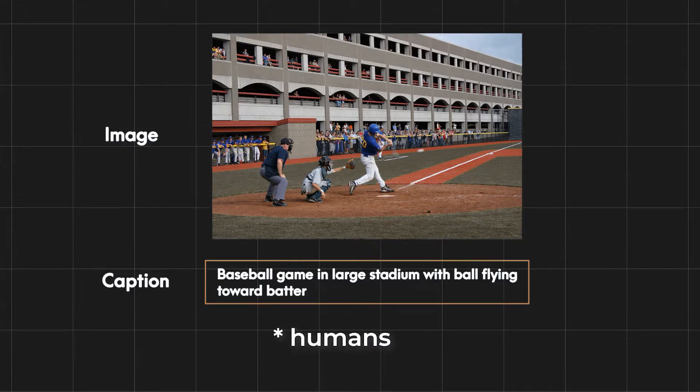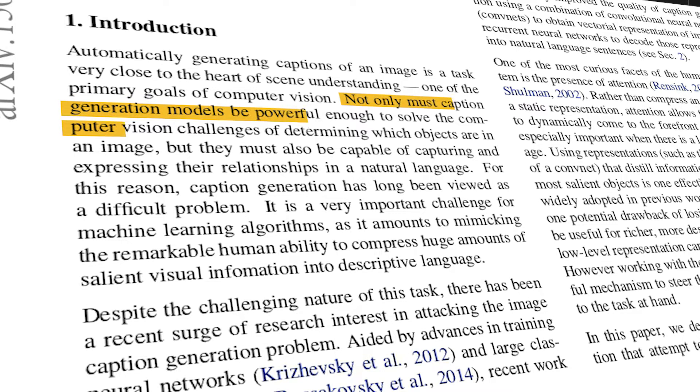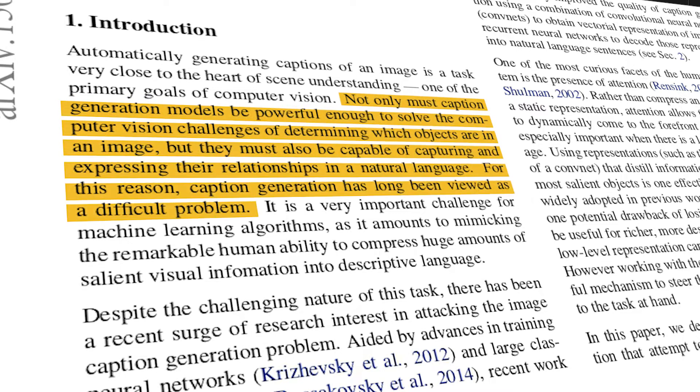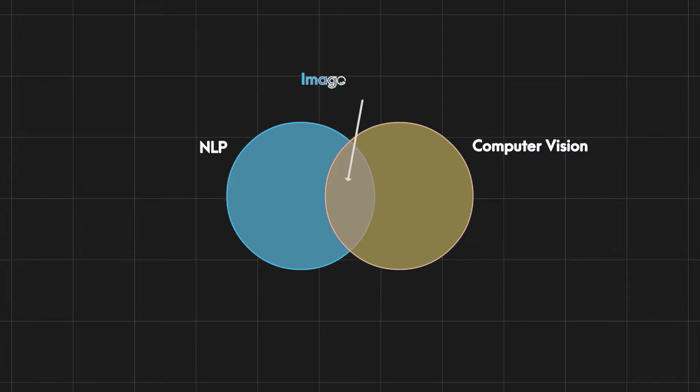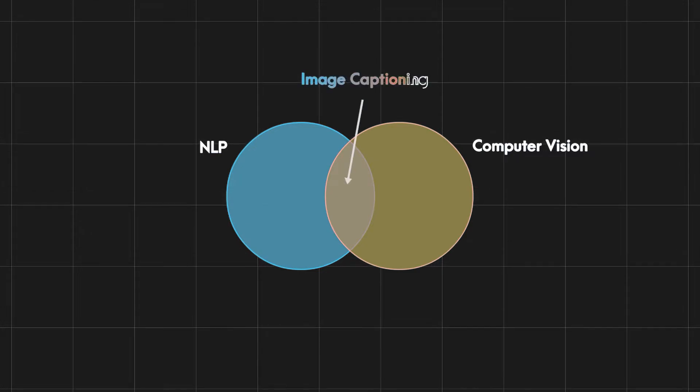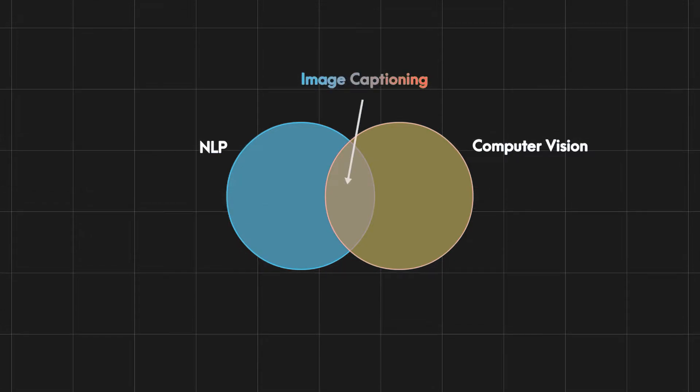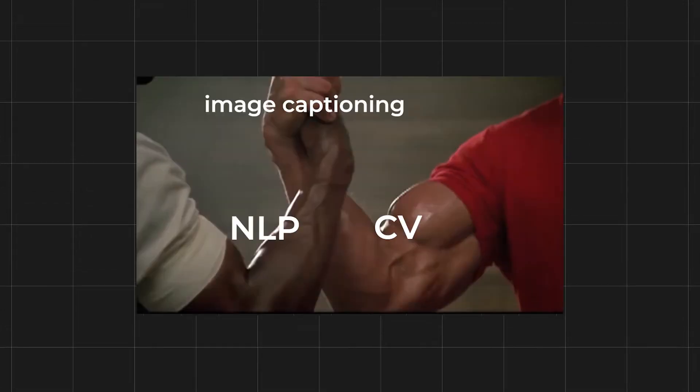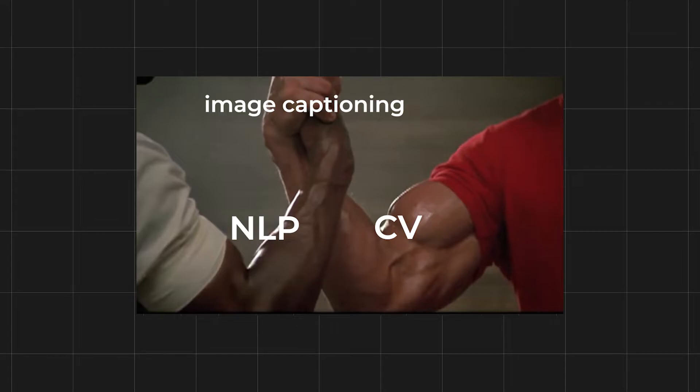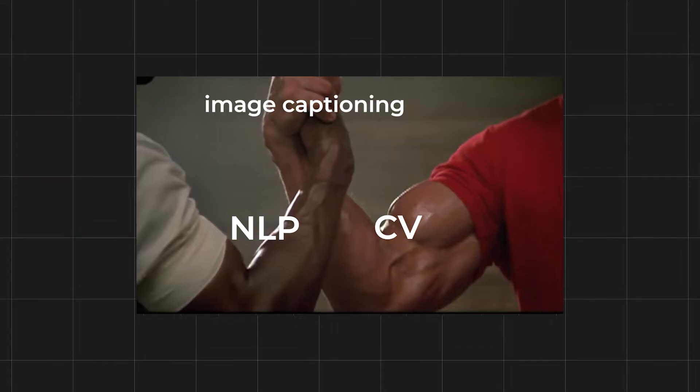As humans we have no trouble doing this, but back in 2015 image captioning was considered one of the most difficult tasks in machine learning since it lies at the intersection between NLP and computer vision. They both have to work in coordination to make image captioning possible.